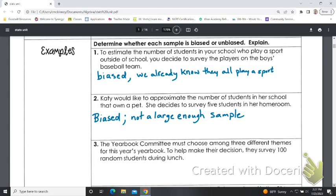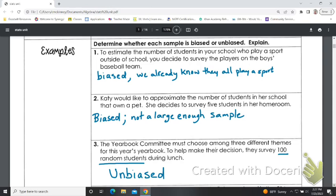Number three: the yearbook committee must choose among three different themes for this year's yearbook. To help make their decision, they survey 100 random students during lunch. Well, it's random and this is a pretty big group, so this one looks to be an unbiased sample — probably thinking of a traditional school where most people stick around for lunch.